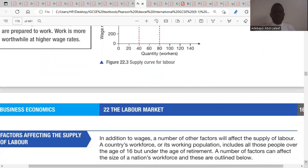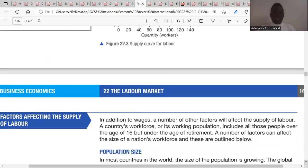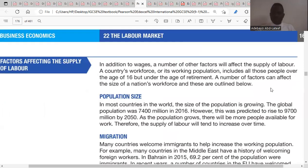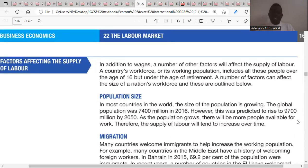There are other factors that affect the supply of labor, which will shift the supply curve either to the right or to the left. In addition to wages, a number of other factors affect the supply of labor. The working population includes all those people over the age of 16 and under the age of retirement. The first factor is population size.